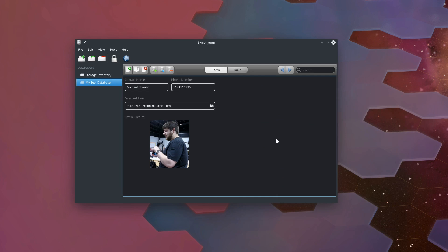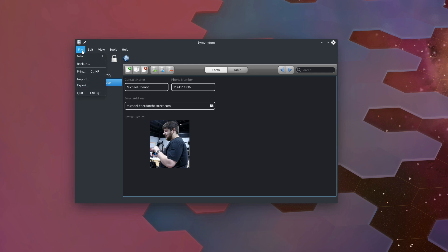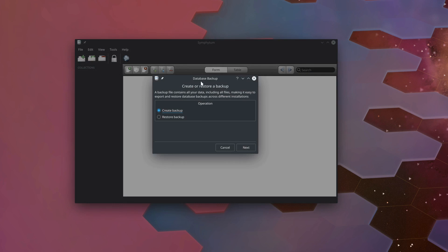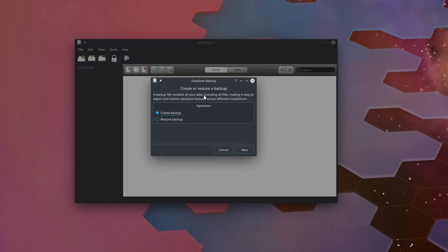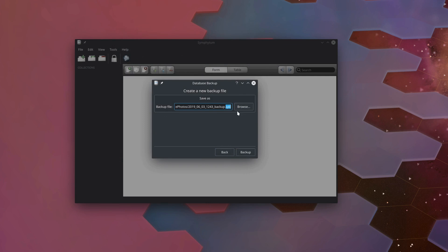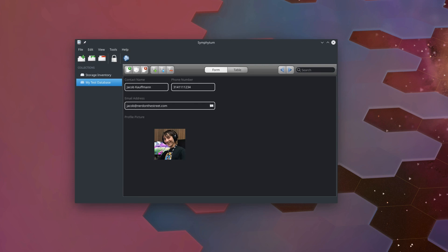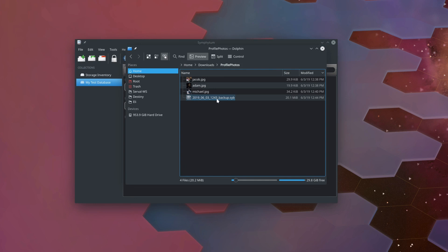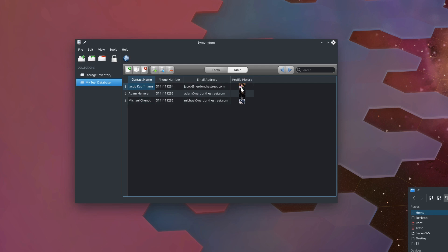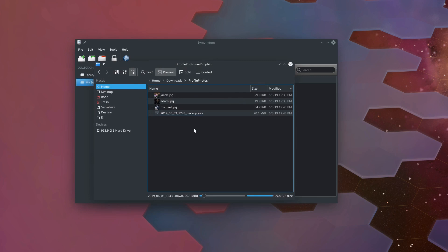This program is still being actively developed, but sometimes you do need to get your data out of a program for one reason or another. If we go up to the top right here and click our file menu, you can see we have a backup option, and this is great if you want to move your database from Symphytum on one computer to Symphytum on another computer, or even if you just want to back it up. We can create a backup. It contains all your data, including all files. You can see it's going to save it in a .syb format. We'll click backup and you can see backup completed successfully.